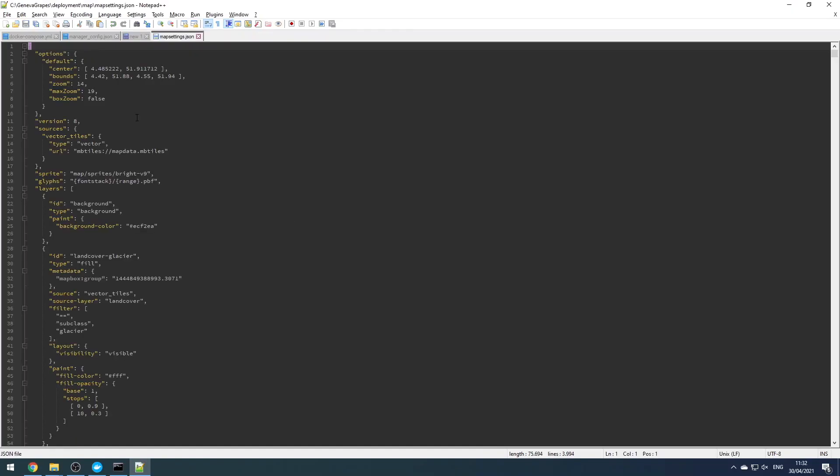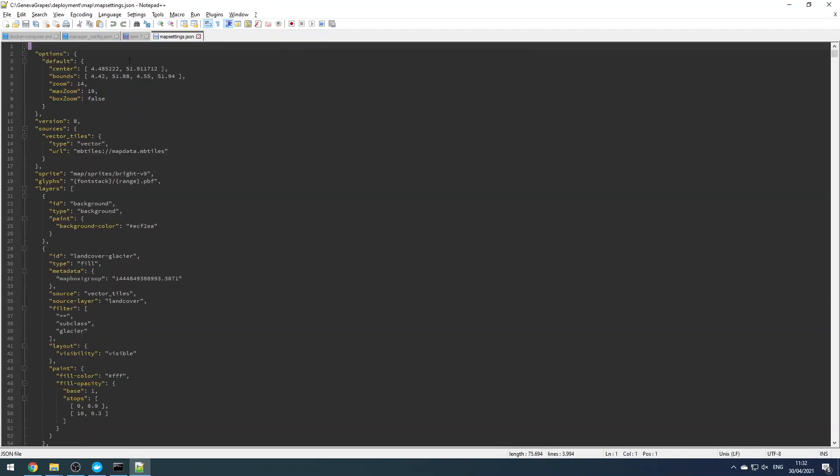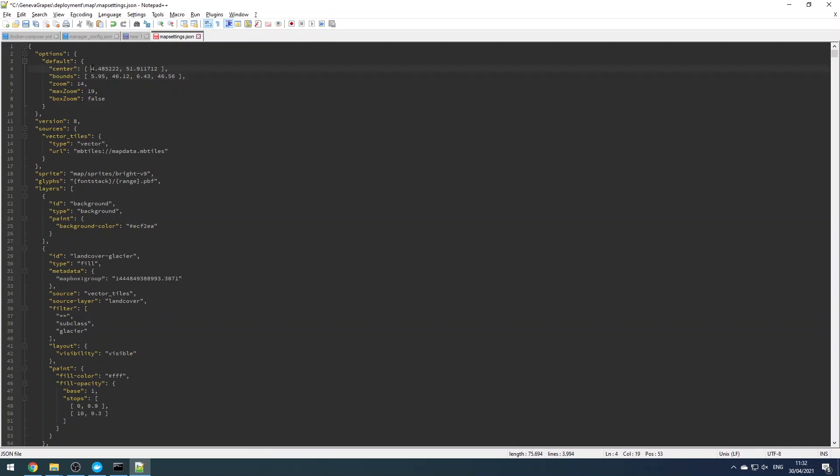Let's open up this map_settings.json file in a text editor and change the bounds to the ones that we found earlier. Again, make a note that you need comma separated values. We can also change the center point of the map.